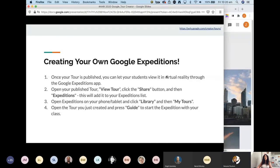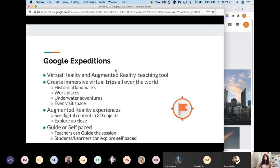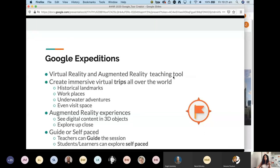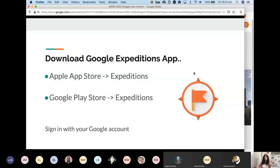There's another product called Google Expeditions. As a lecturer or tutor, you can create your content in Tour Creator and then add it into Google Expeditions, since it's all linked inside your Google account. Google Expeditions has lots of pre-made content already — you can run guided sessions as a teacher, or students can use it for self-paced learning. It's free, it's in your app store.